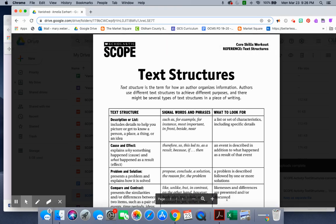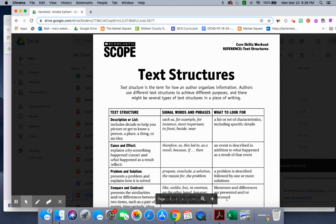Text structures. Text structure is a term for how an author organizes information. Authors use different text structures to achieve different purposes, and there might be several types of text structures in a piece of writing.